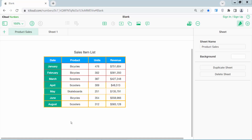Hello everyone, today I will show you how to copy a row in Apple Numbers sheet. You can use keyboard, number, or mail.